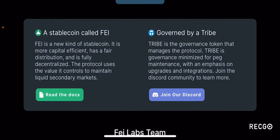If you go to TRIBE, which is the main token of interest for us, it is a governance token that manages the protocol. TRIBE is governance-minimized for PEG maintenance with an emphasis on upgrades and integrations. TRIBE is one of those tokens that doesn't really have a lot of unique use cases — it's mainly a governance token used to govern the maintenance of the PEG for the FEI token and any upgrades and integrations for the platform.